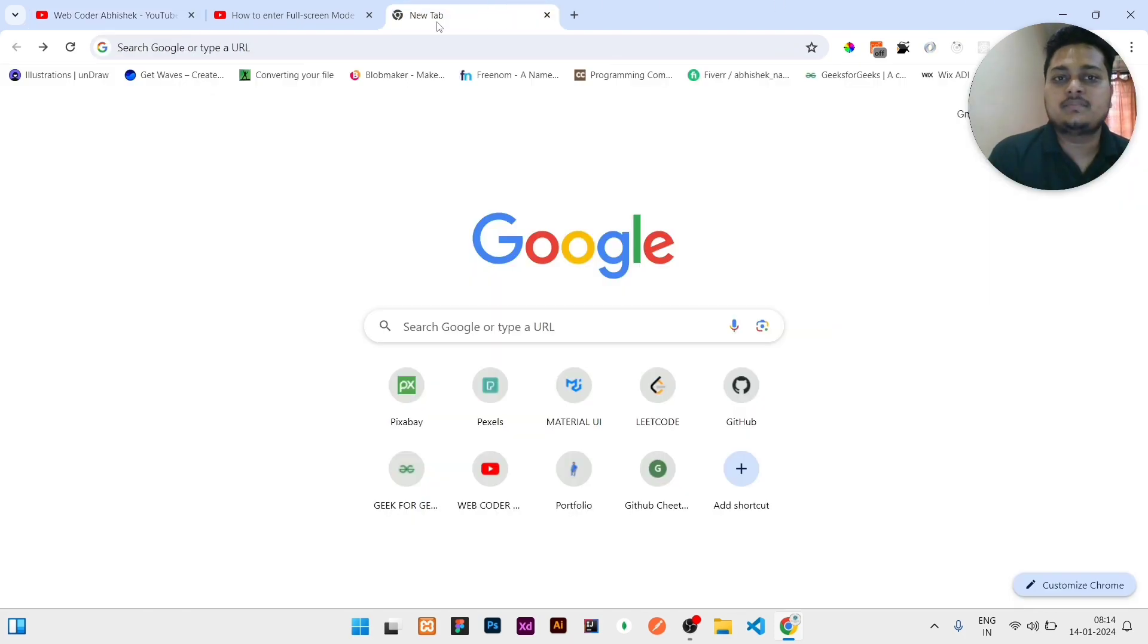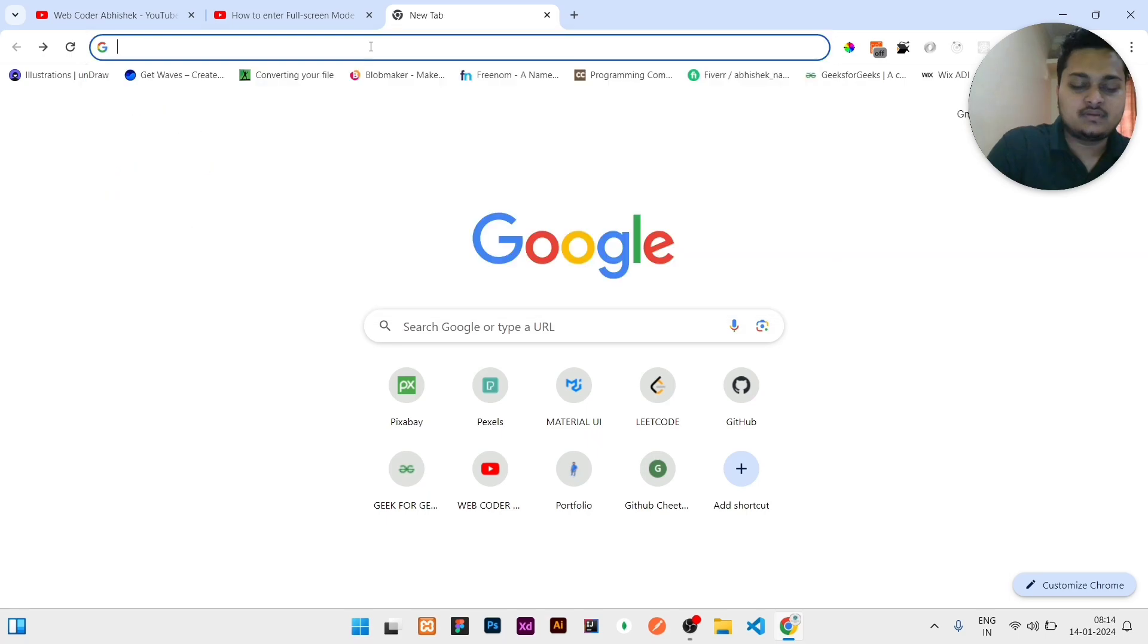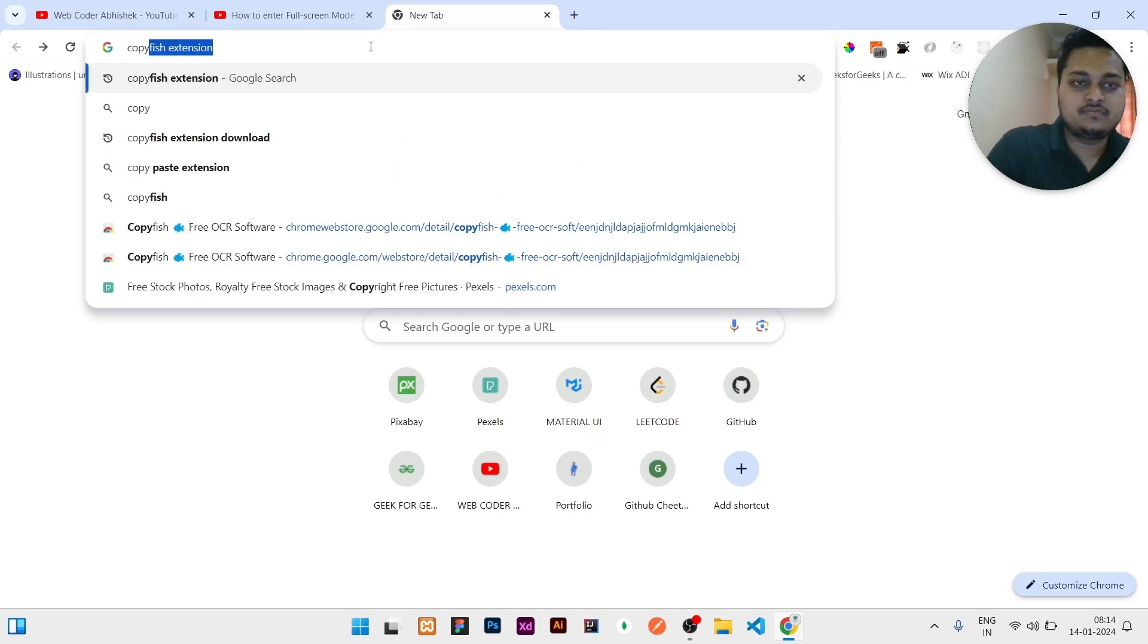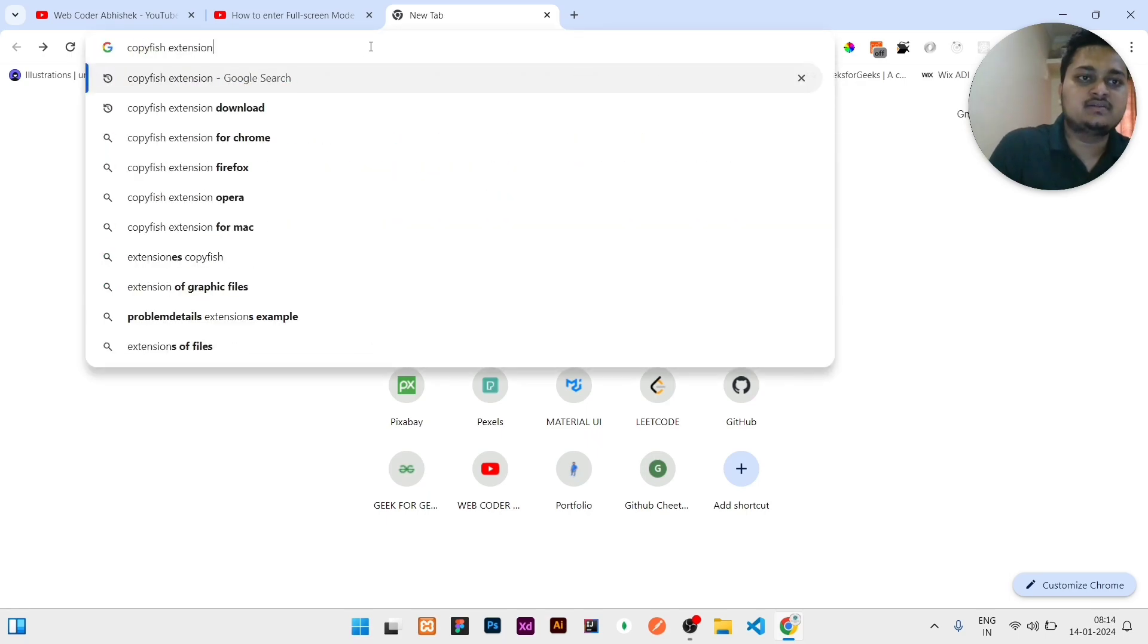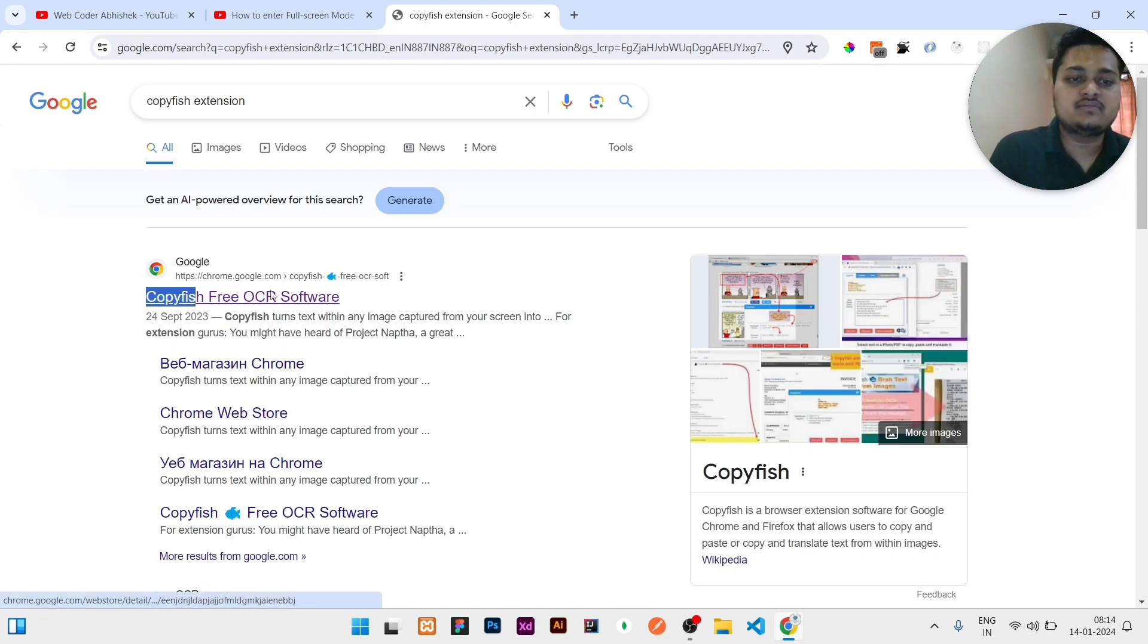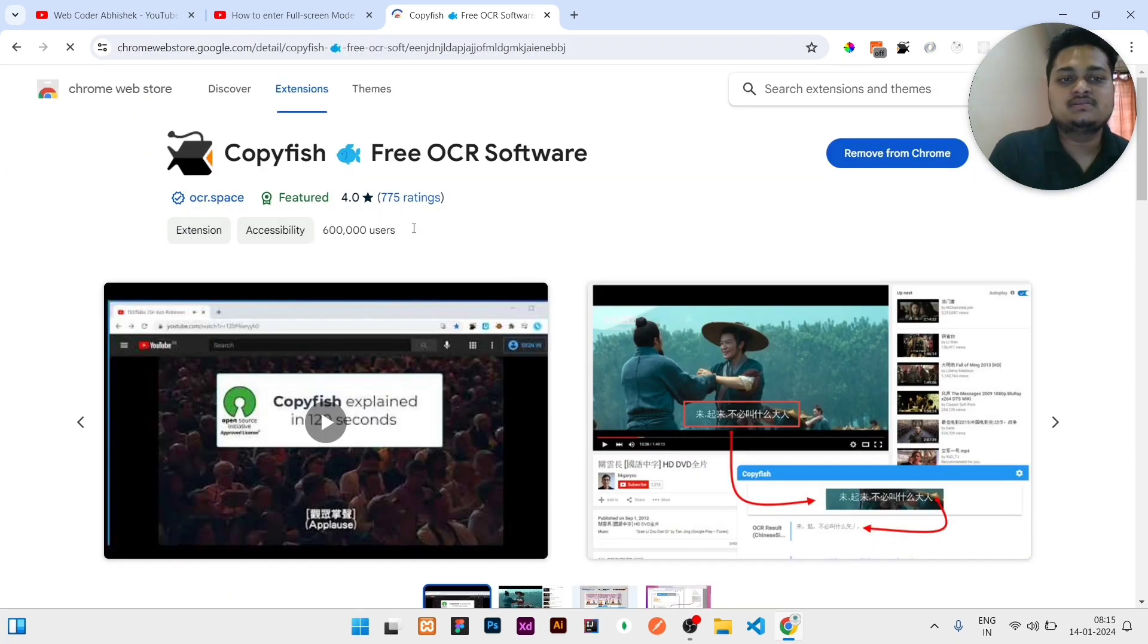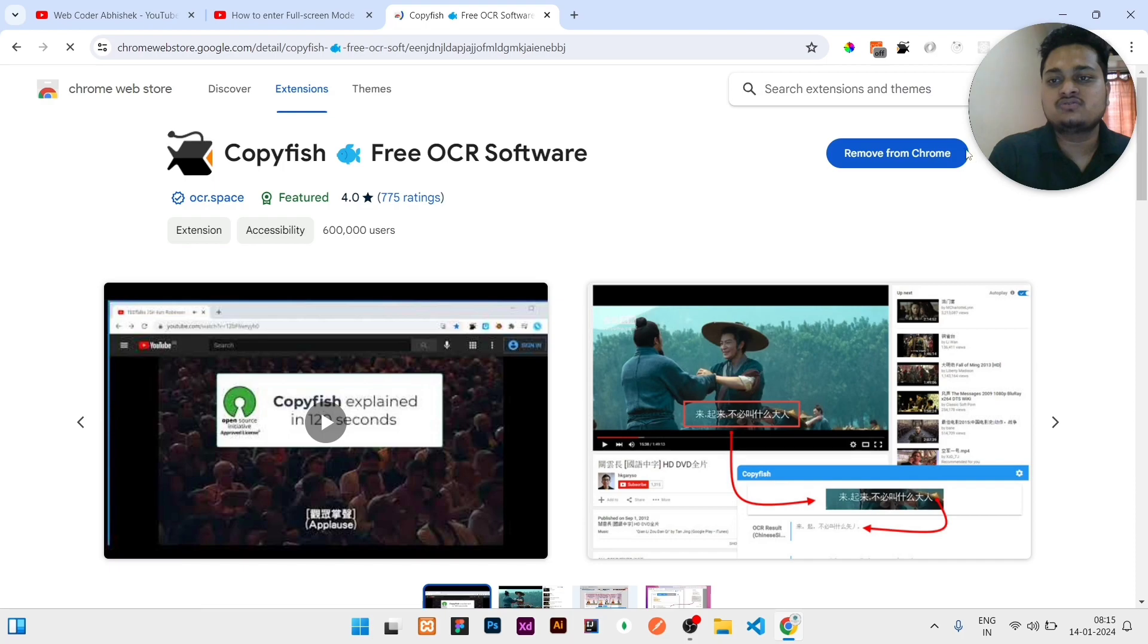Okay, so for that, what you need to do is open your Google browser and search for CopyFish extension. Search 'CopyFish extension' and then click Enter. Once you click Enter, there will be this link 'CopyFish Free OCR Software'—click on it. It will show here 'Install' because it is already installed, so it is showing me 'Remove from Chrome.'